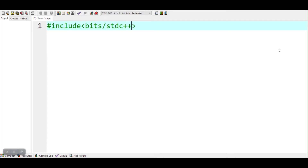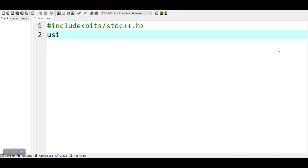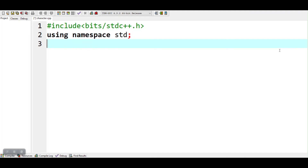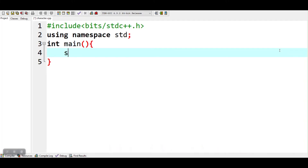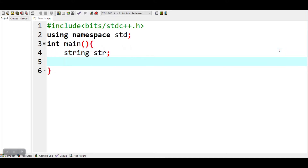Let's start with the first approach. Declare a variable str to store a string, then input a string.